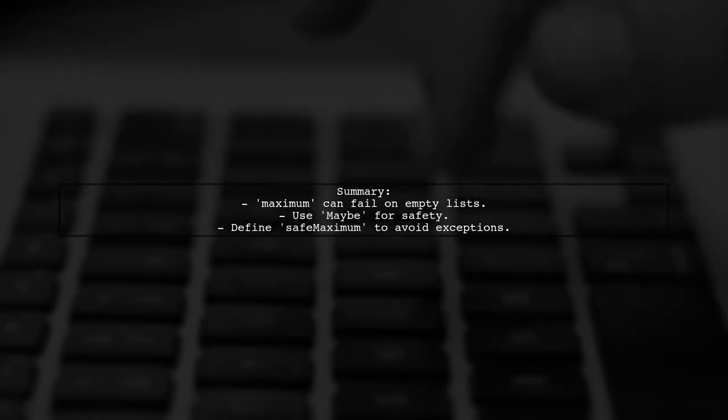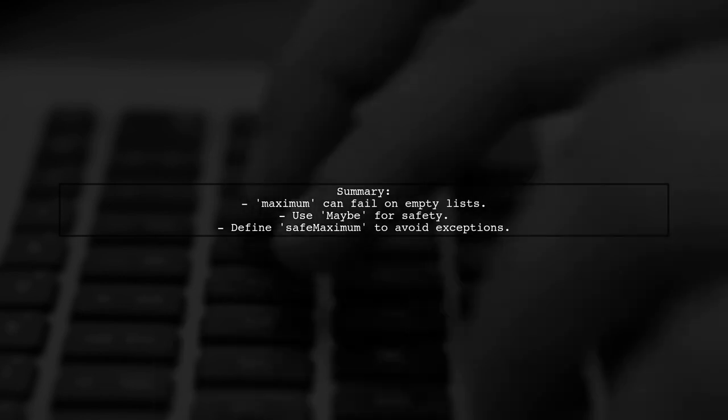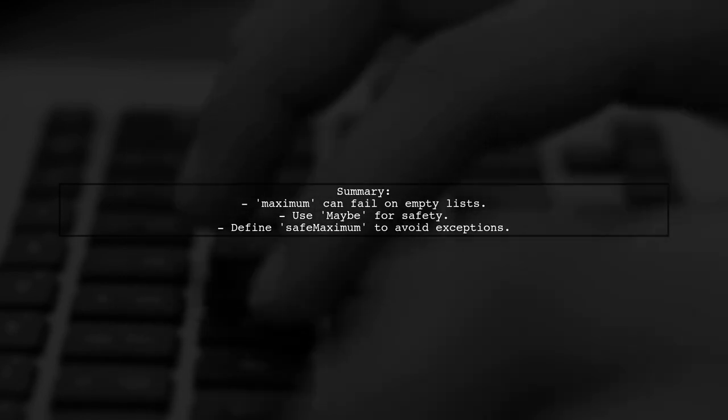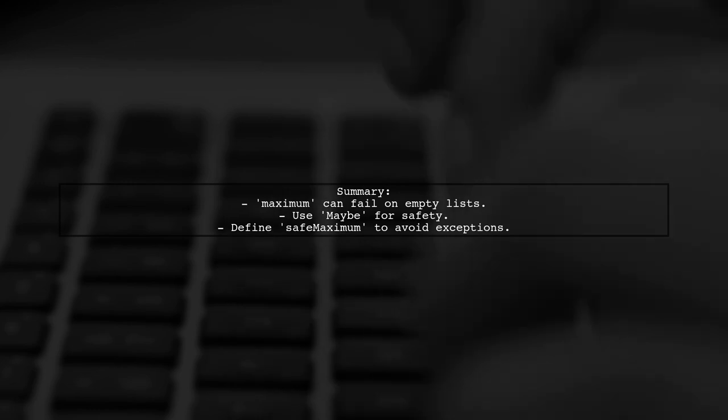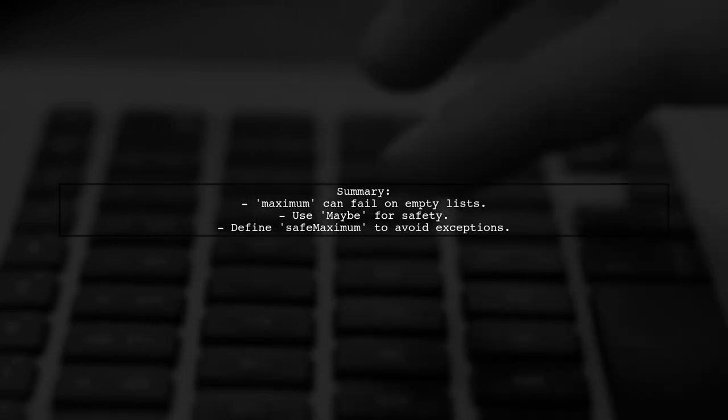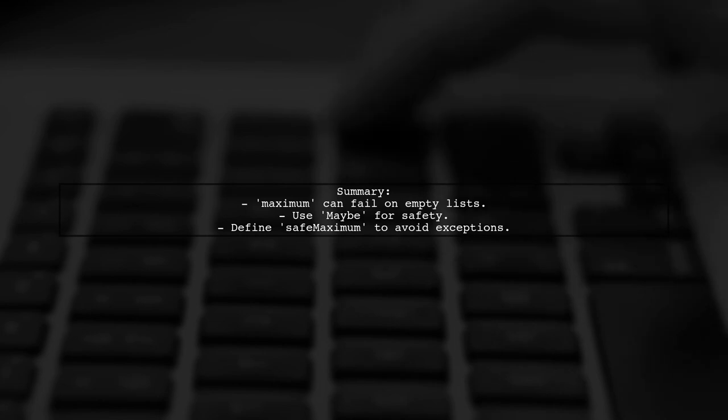In summary, while Haskell's standard library does not provide a safe maximum function, we can easily create one using the maybe type to handle empty lists without exceptions.